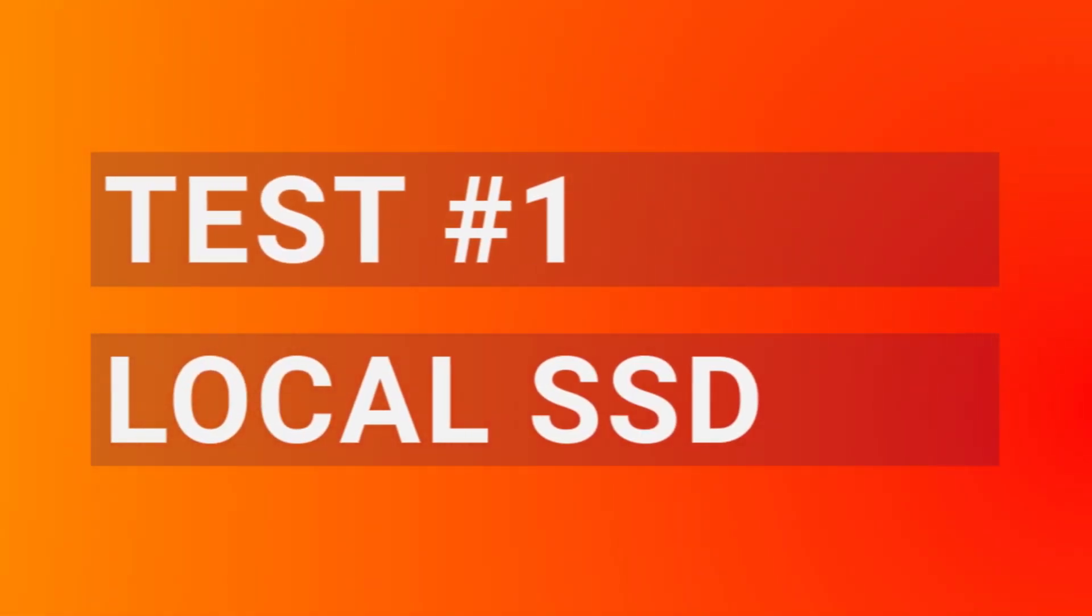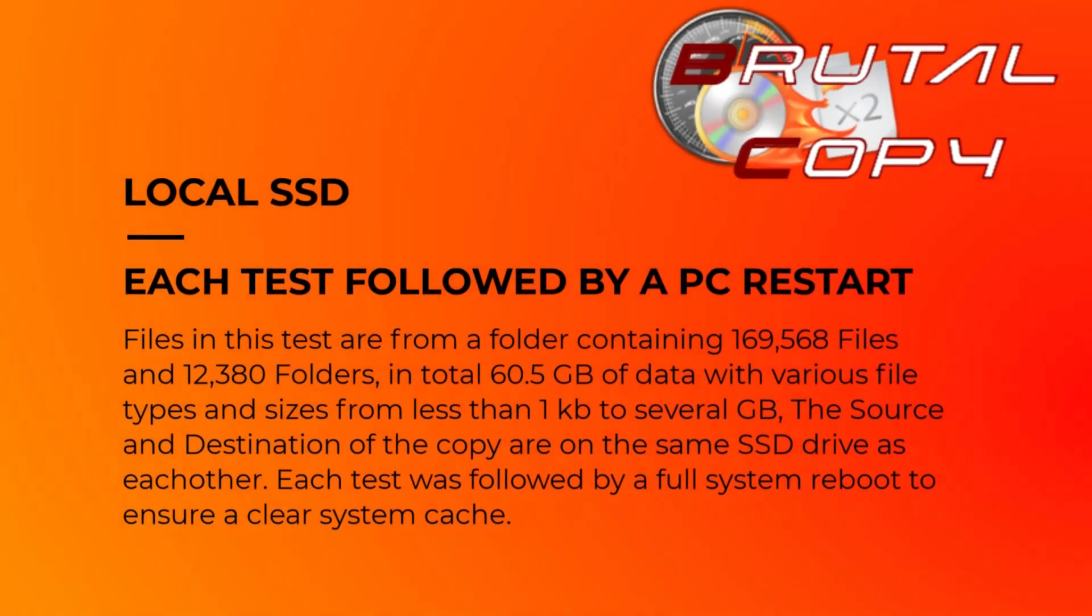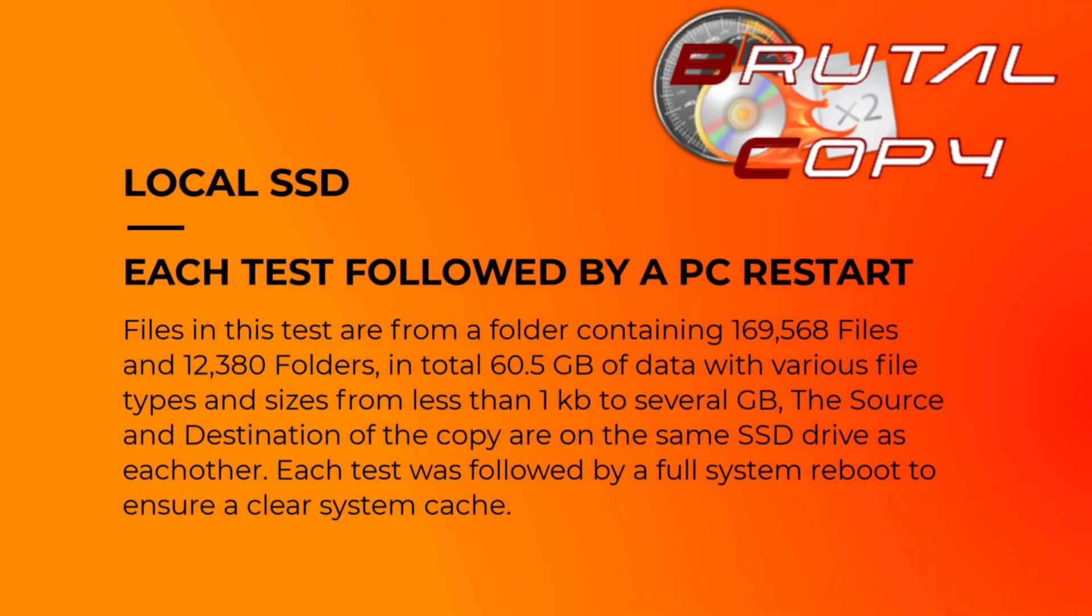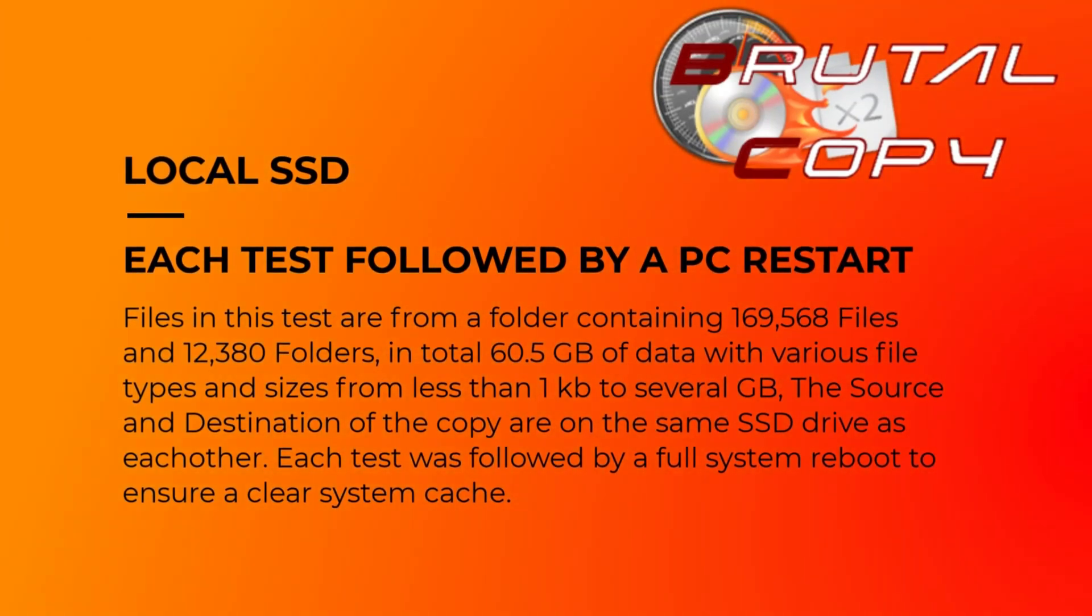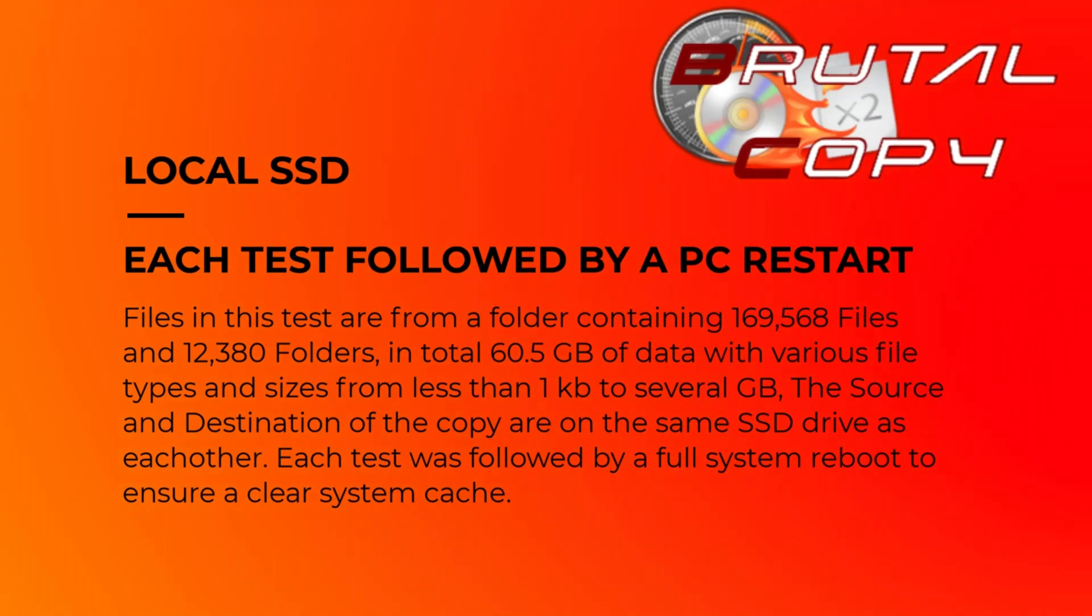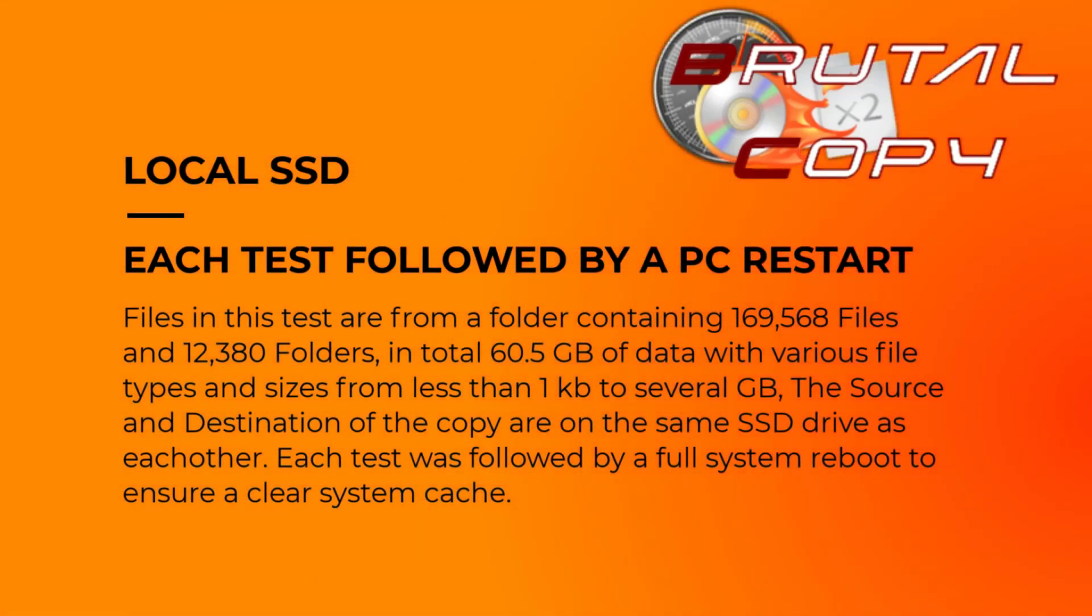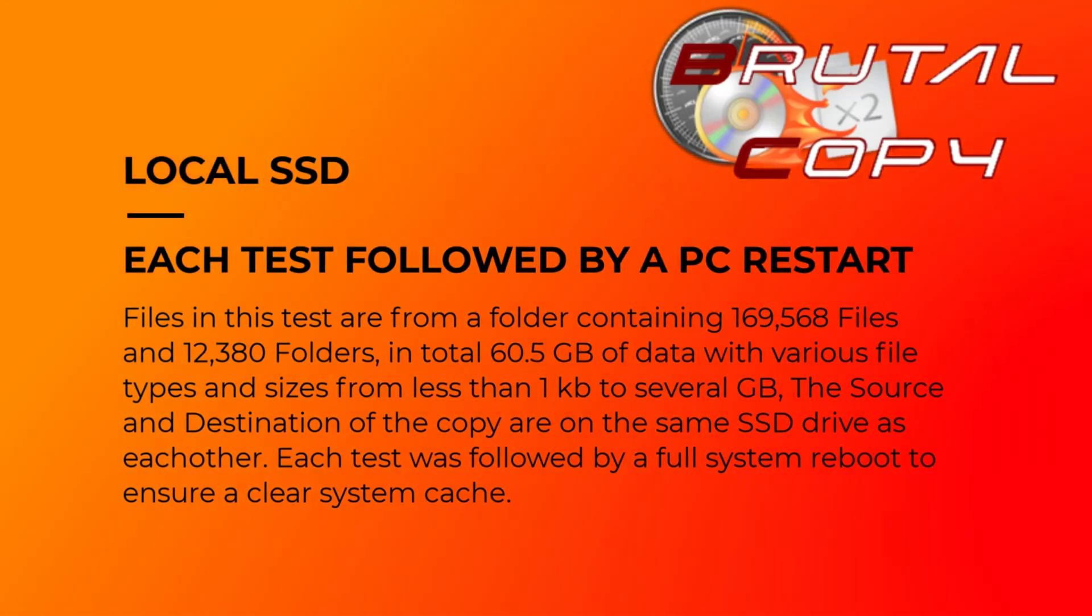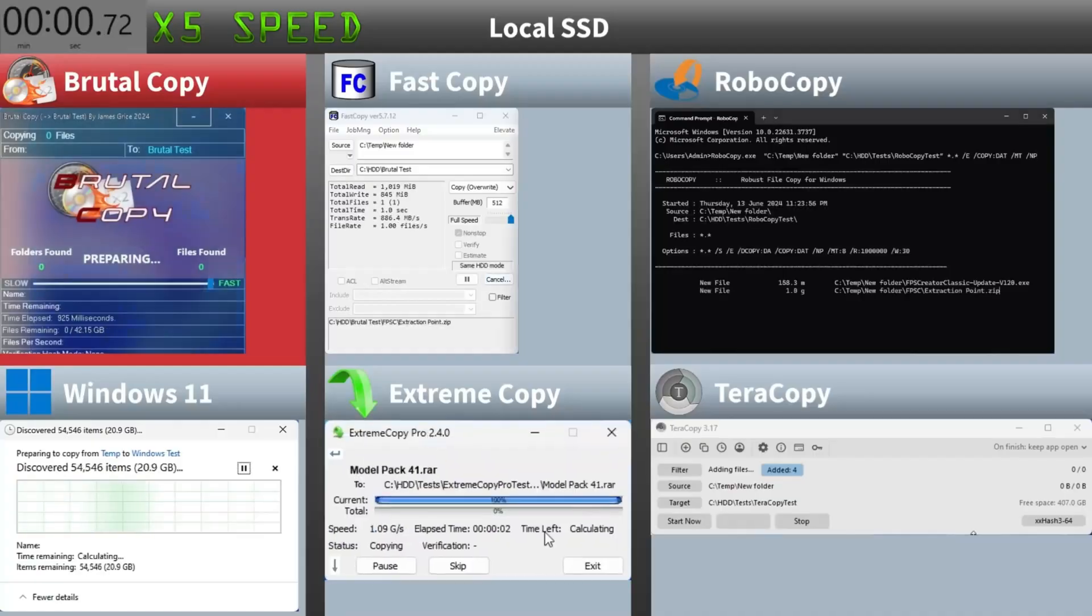For our first test we're copying a large folder consisting of 169,568 files and 12,380 folders totaling 60.5 gigabytes. Both the source and destination are on the same Samsung SSD.